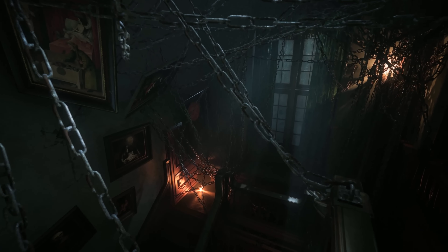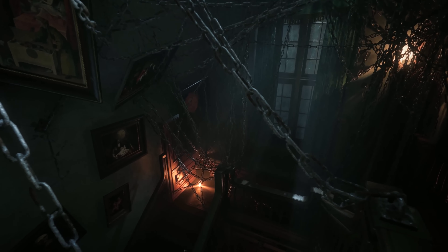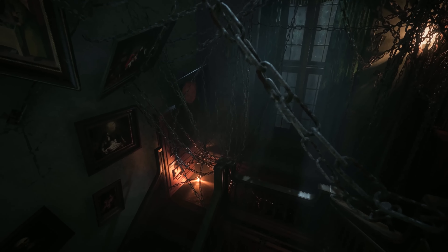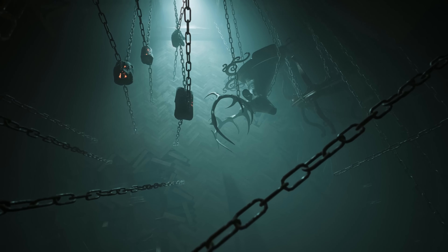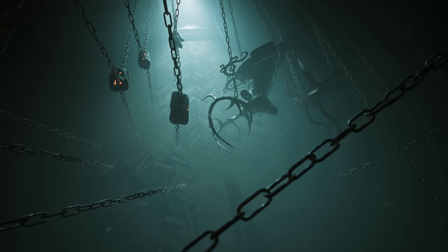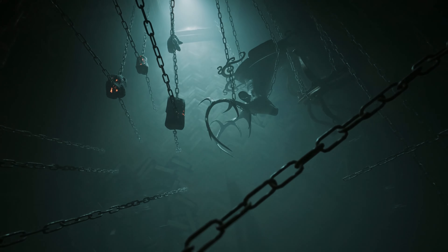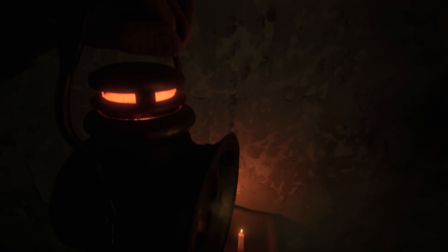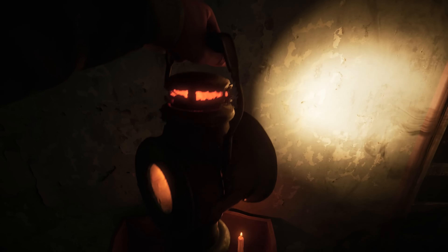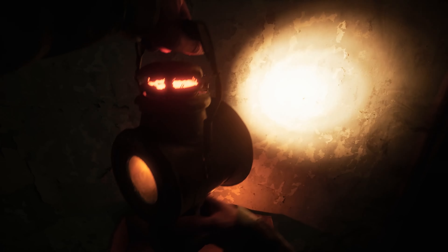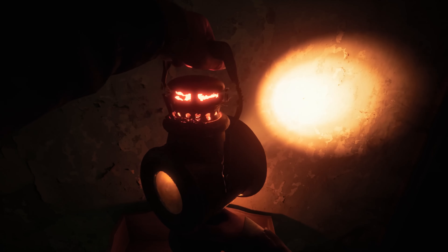We invite you to enter the twisted world of Layers of Fear, powered by Unreal Engine 5. Brace yourself for the terror that cutting-edge technology can bring as you descend into a nightmare.